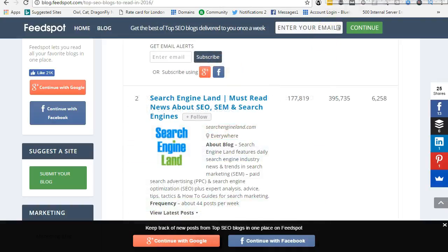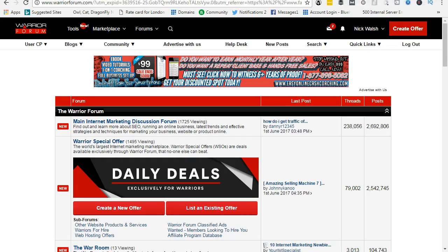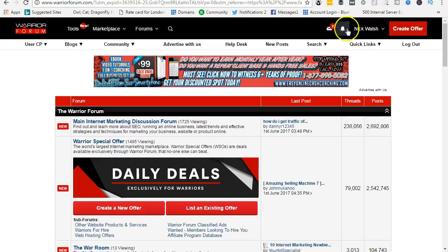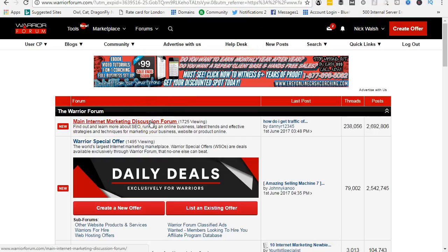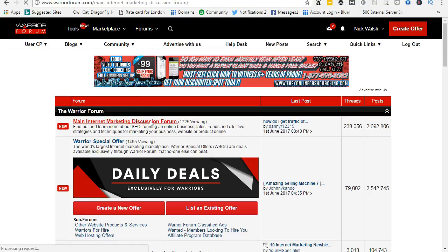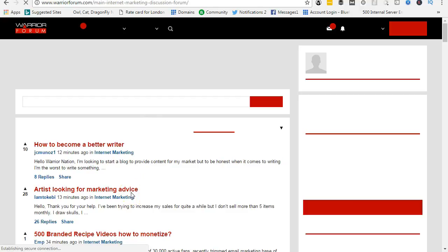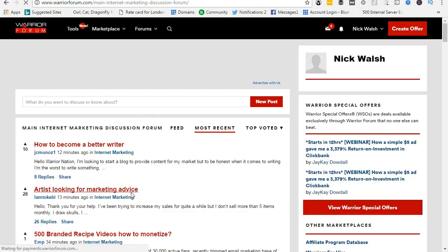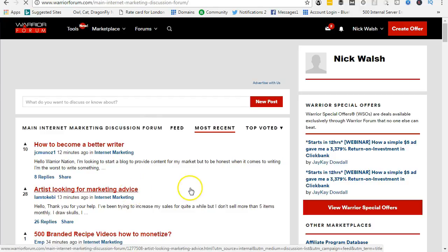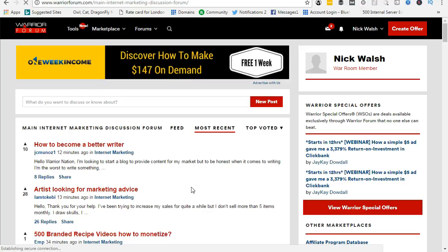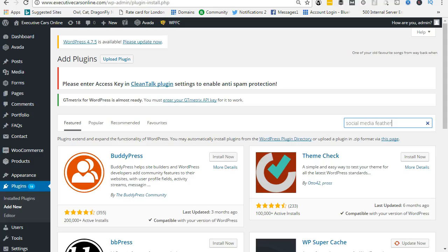Next is Warrior Forum. I've been a member of Warrior Forum for a few years. In here we'll have a discussion area, the main one. Again, you'll be helping people and giving them advice and leaving a little link to your website. So this is what you need to do to promote, to get backlinks.